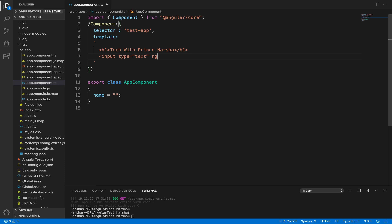To use the ngModel directive, it should be specified inside square brackets and parentheses. This will be equal to the name of the property we are declaring inside the app component class — that is 'name'.